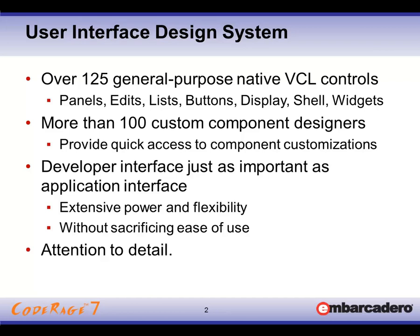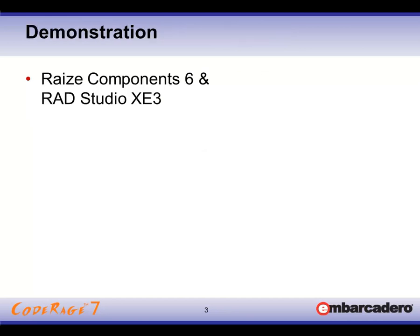There's great attention to detail in all of the properties and the names and the methods that we provide. It's a very consistent interface to work with. So rather than spend time in the slides, let's see Raize Components 6 in action in RAD Studio XE3.